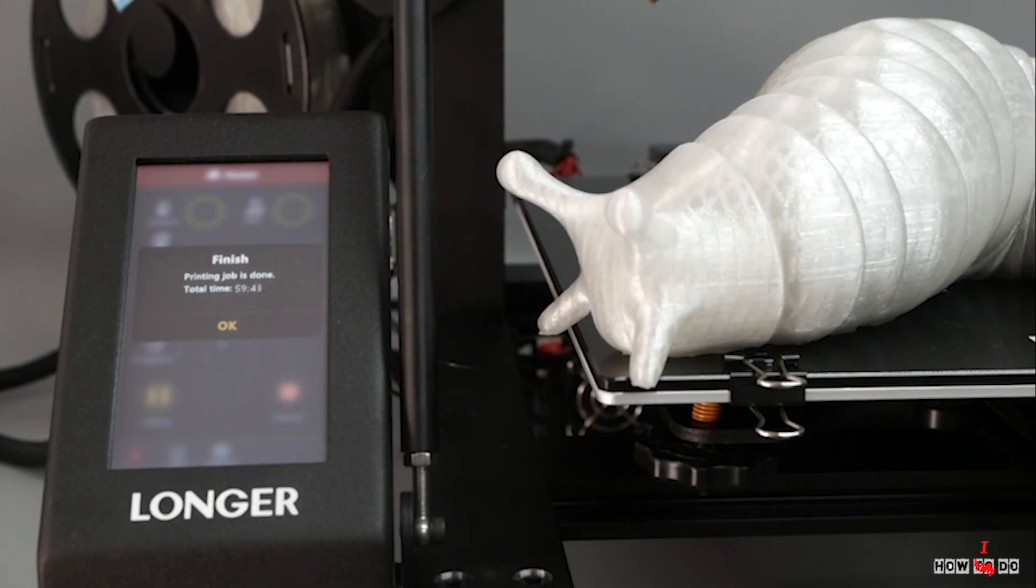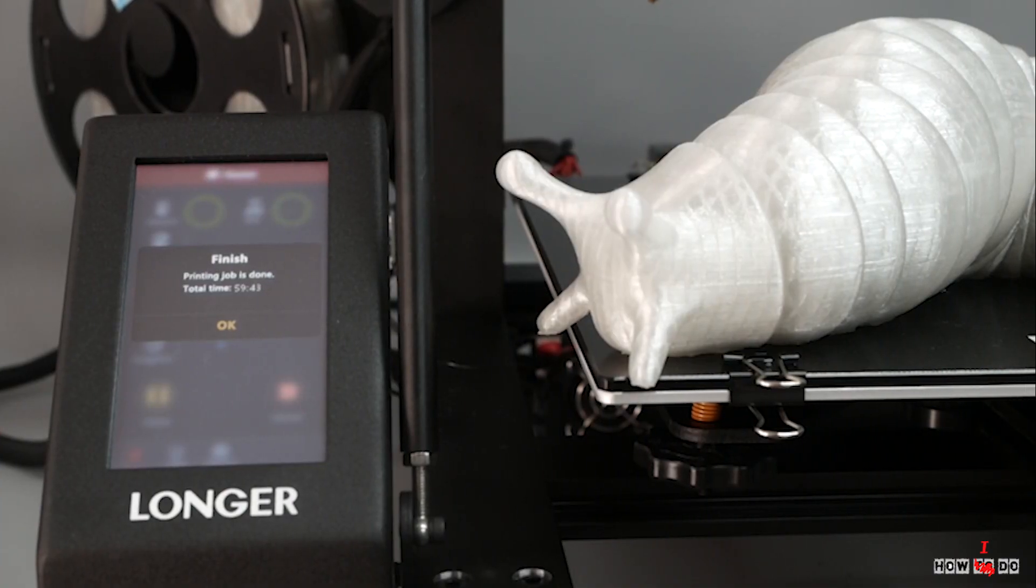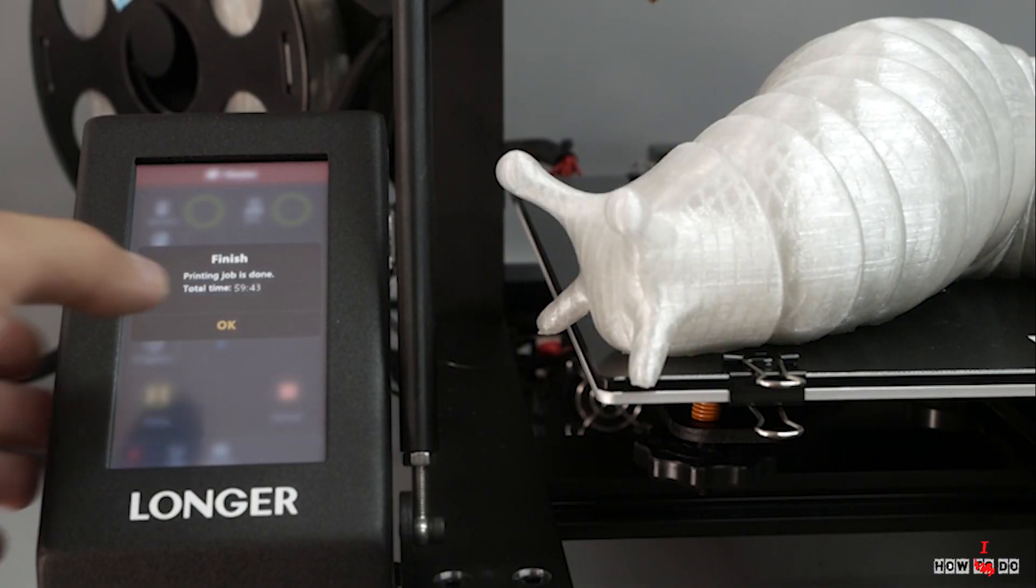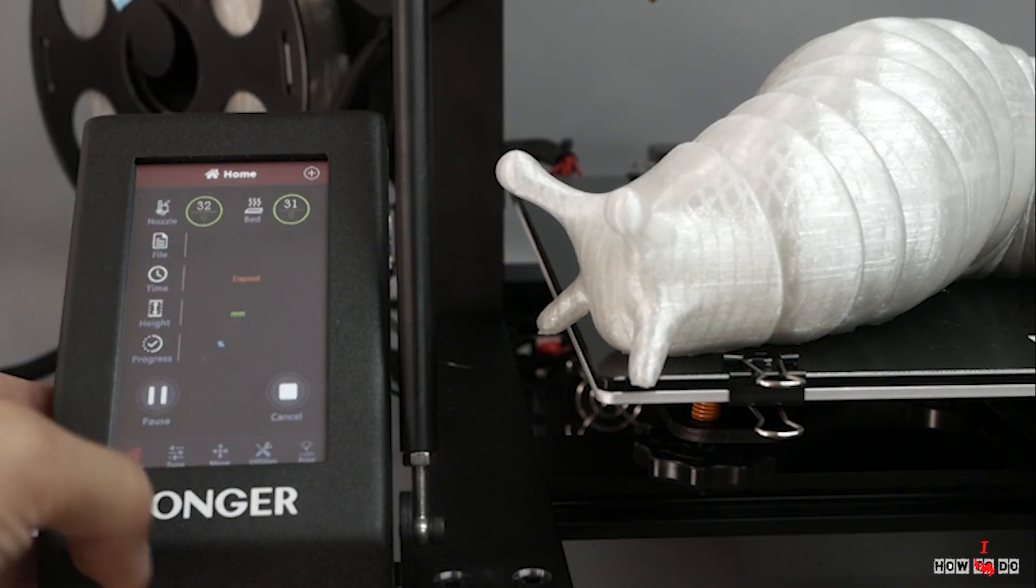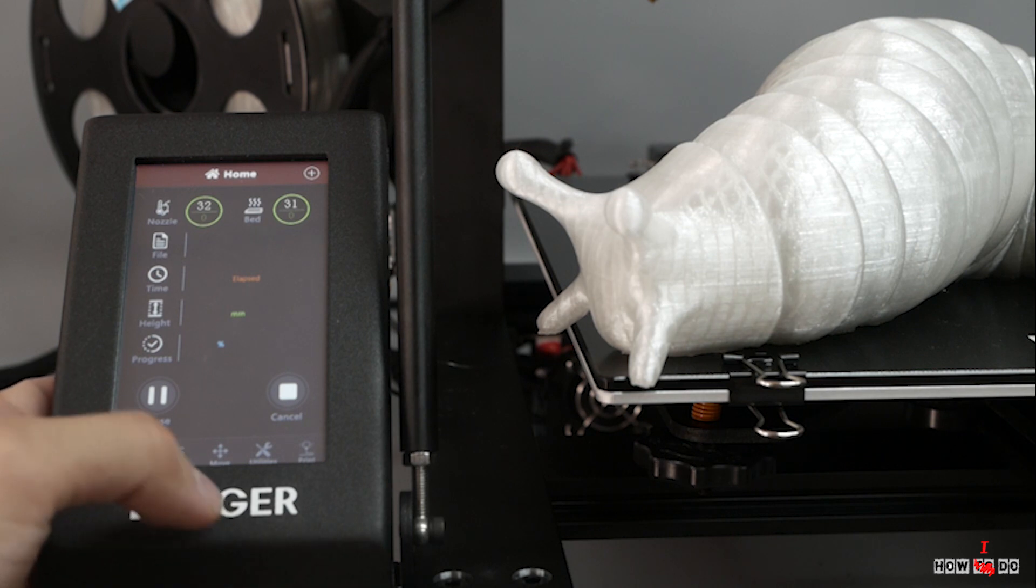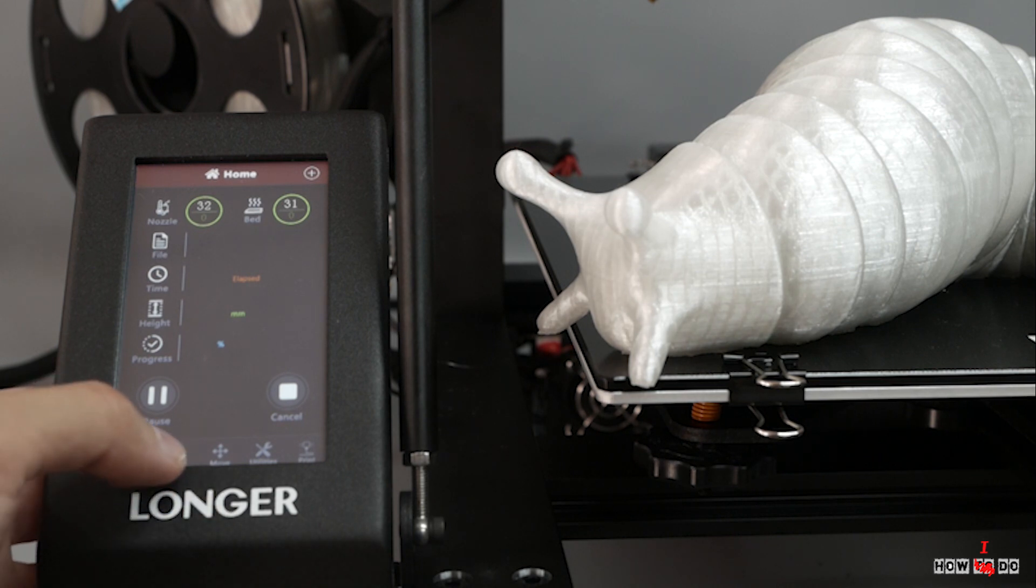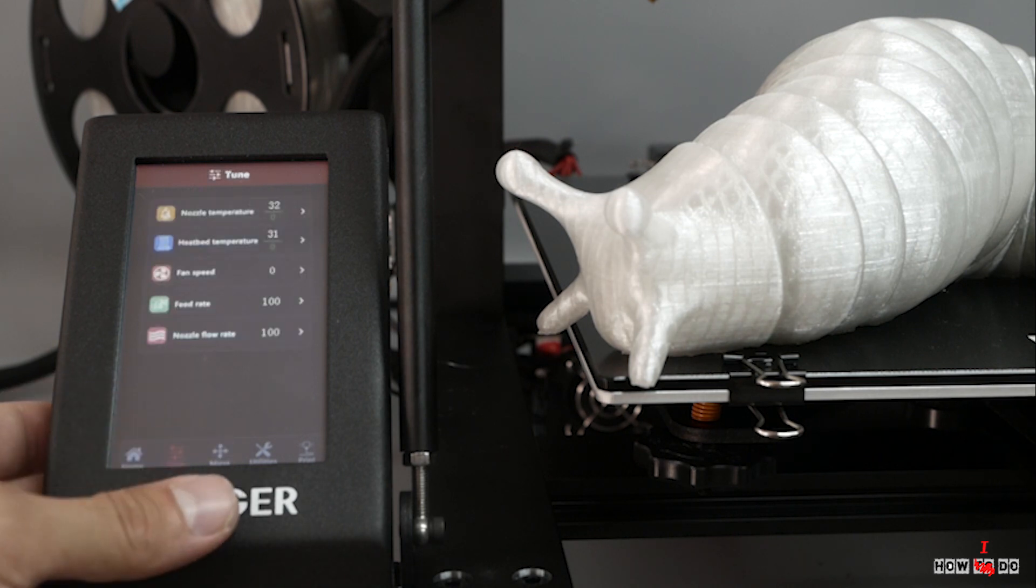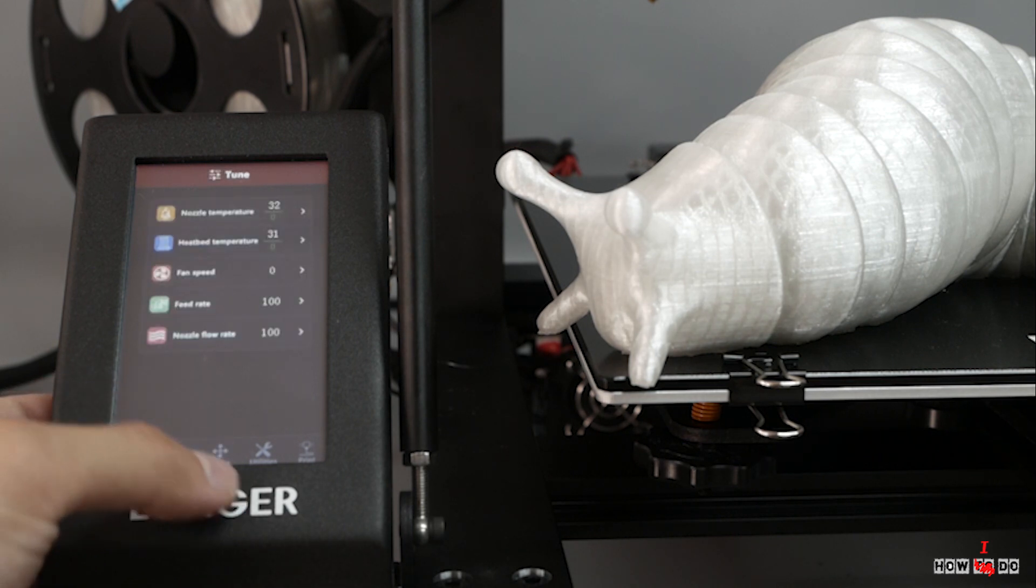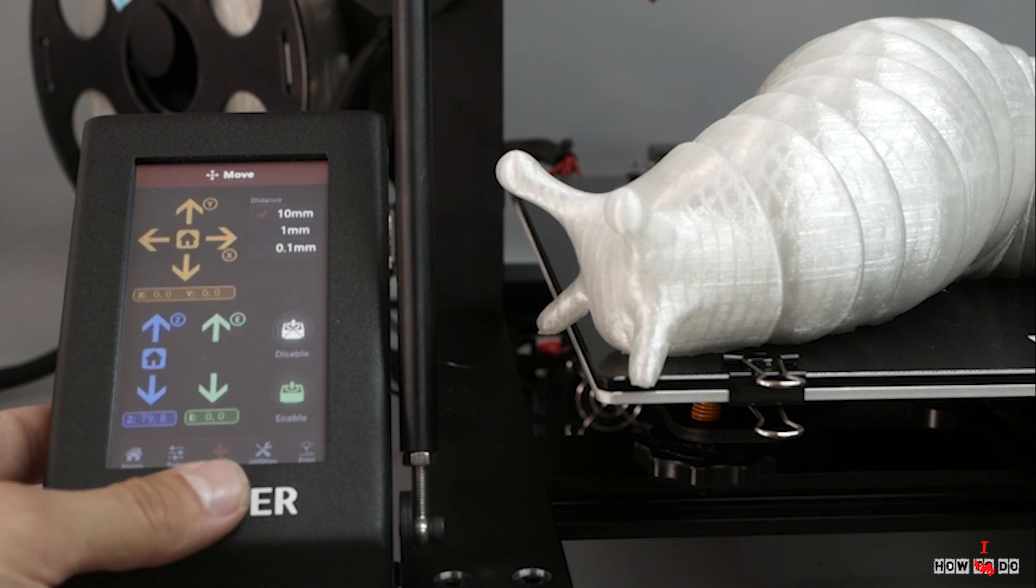I believe that this printer has a future, but the manufacturer should upgrade it and have a serious talk to the quality control department.